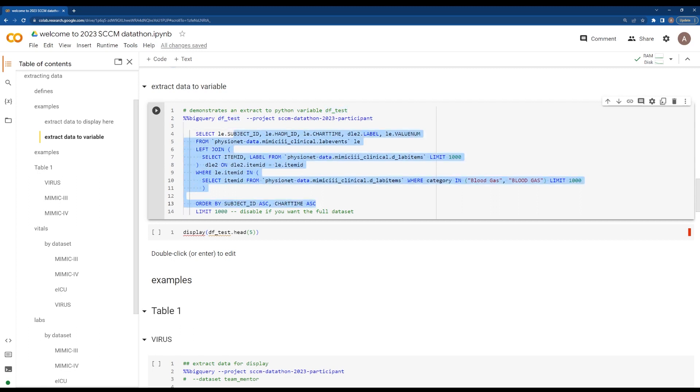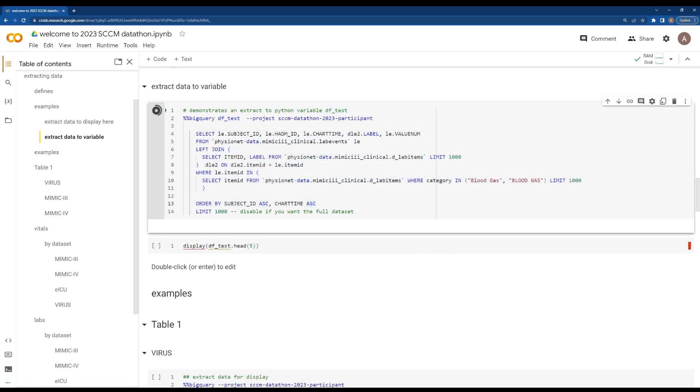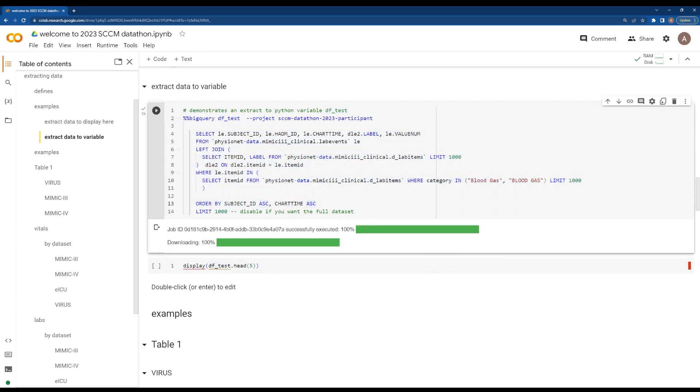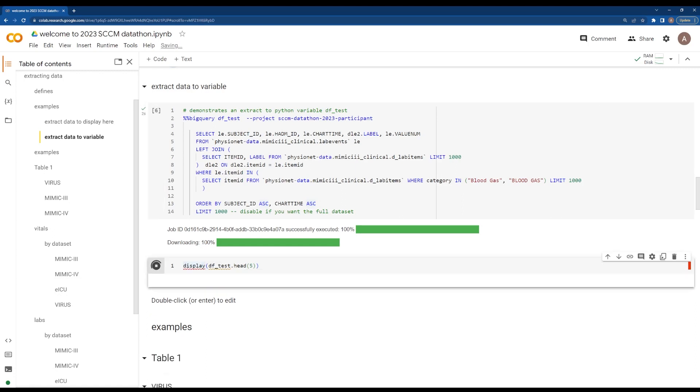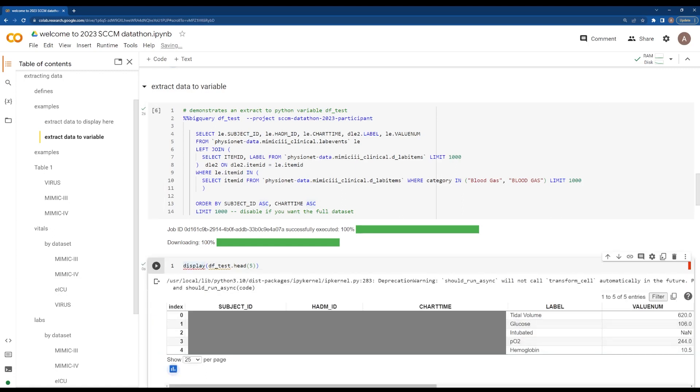This will pull the same data. It will not display it automatically, but you can then display it here. And here you go.